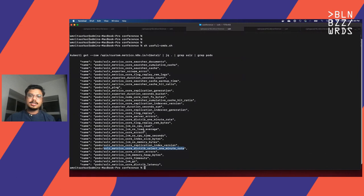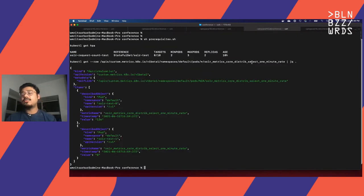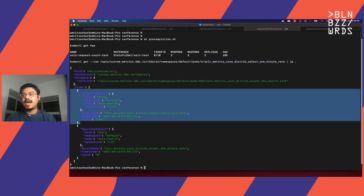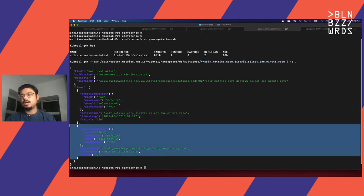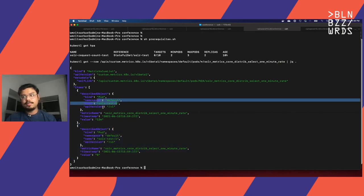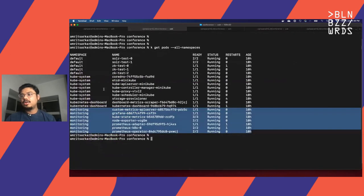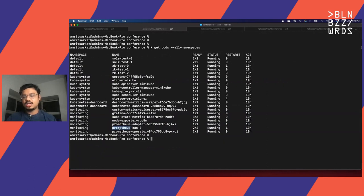You can build more; you can customize the metrics based on your requirement. Now if I look at one specific API, which is the select one-minute rate, and execute this command, we will get the exact metric value. For Solr pod 0, the value is 20 millis right now, and for pod 2 it's just 0. And if you look at the monitoring namespace, we have the Prometheus server running, the operator running, the adapter, node exporter, and the custom metrics API server which is driving all those custom metrics.